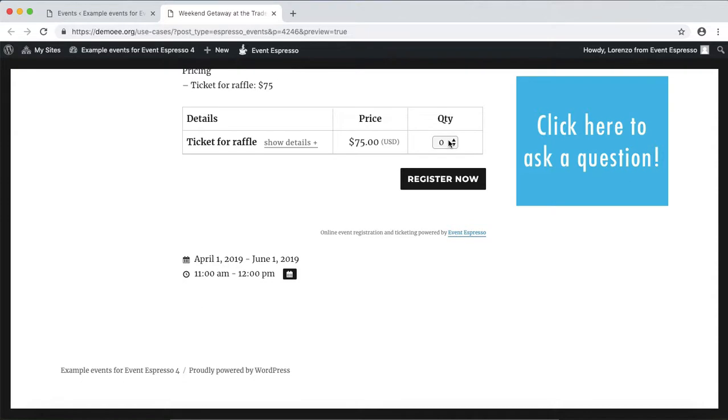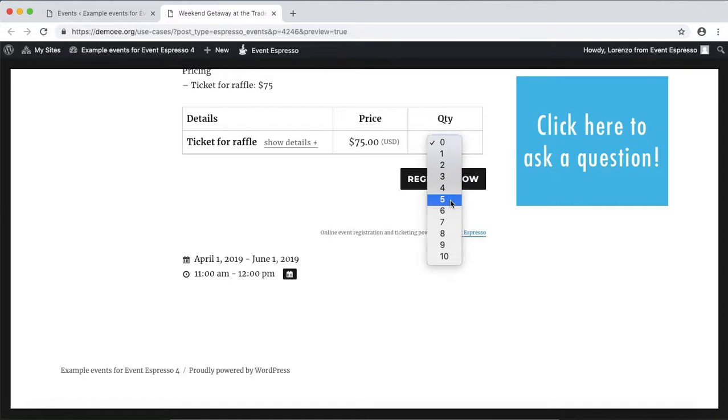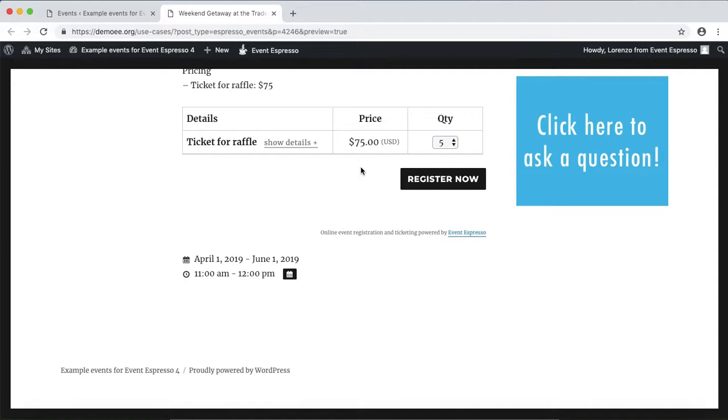For example, if I wanted to submit five entries for this, I could select five and then click on register now. So that is an overview of how you can create a raffle fundraiser using Event Espresso. Thanks for looking.